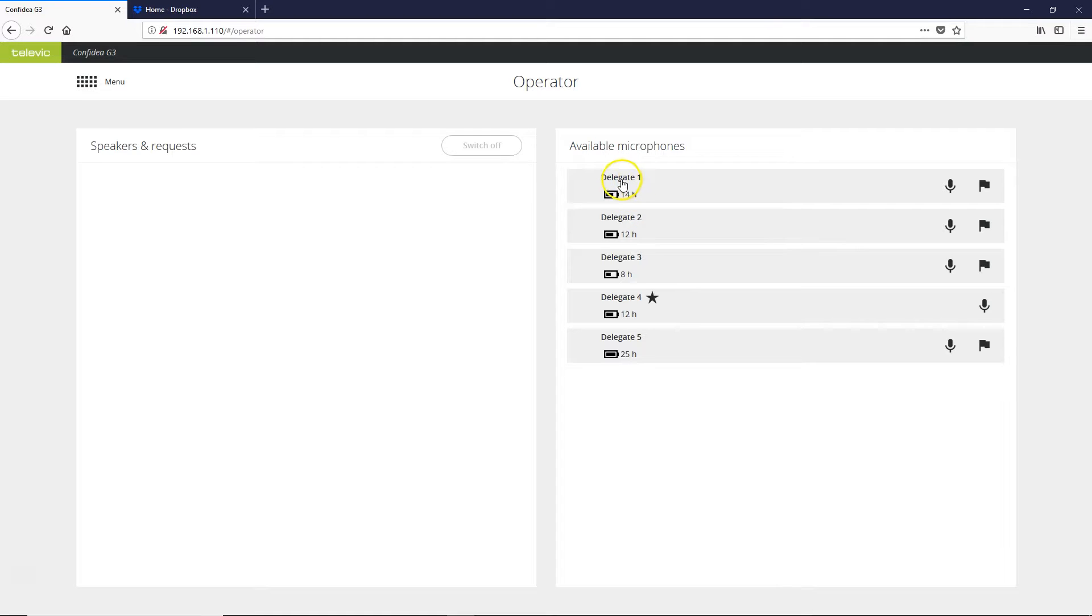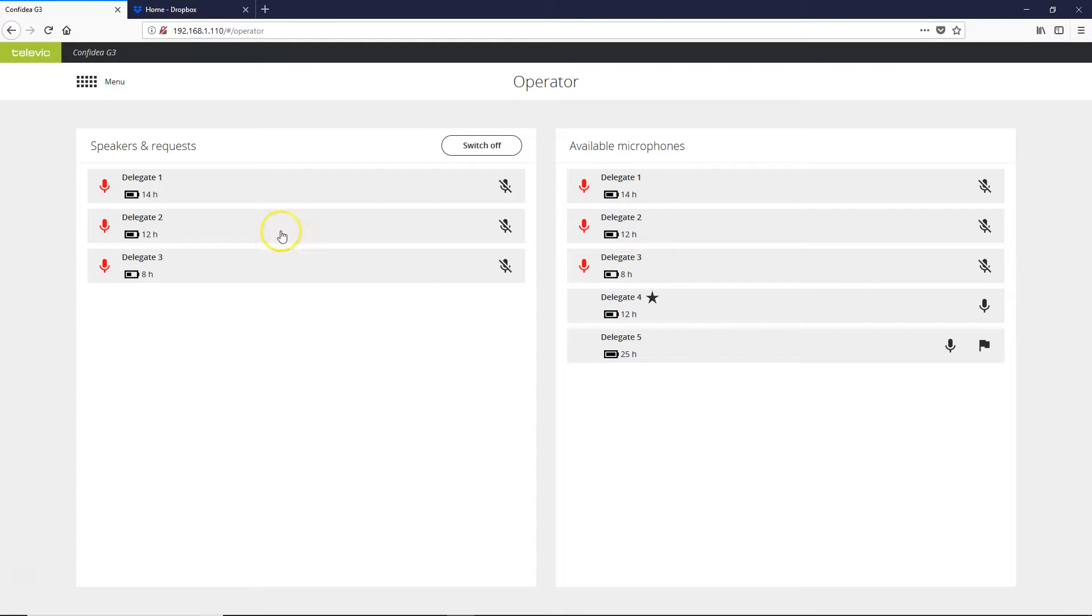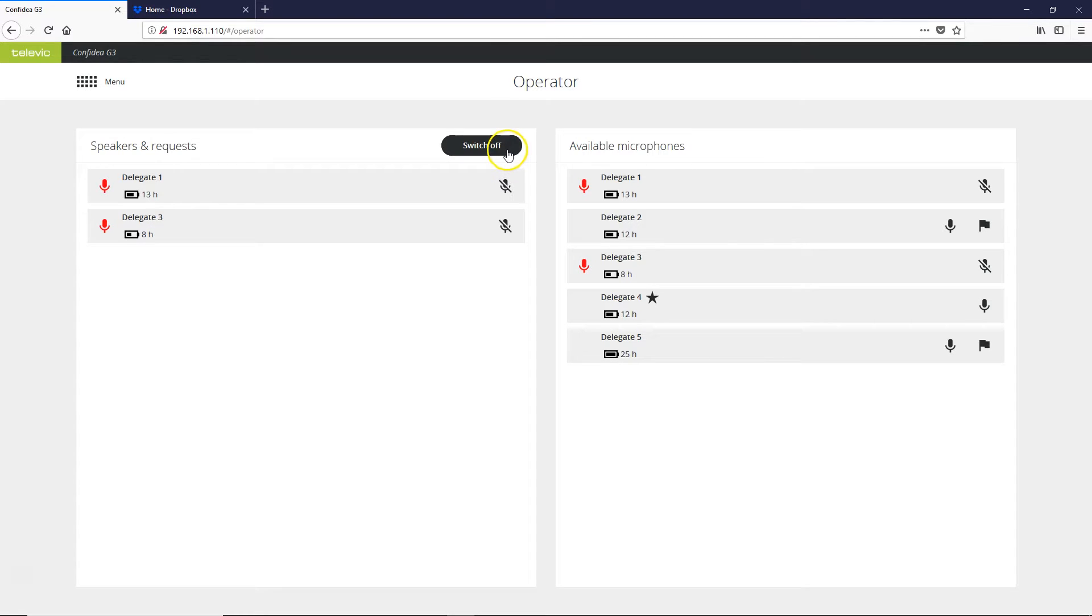To activate microphones from this screen simply click on the unit and they will show up in the speaker section. You can deactivate microphones by clicking on them one at a time or switching everybody off all at once.